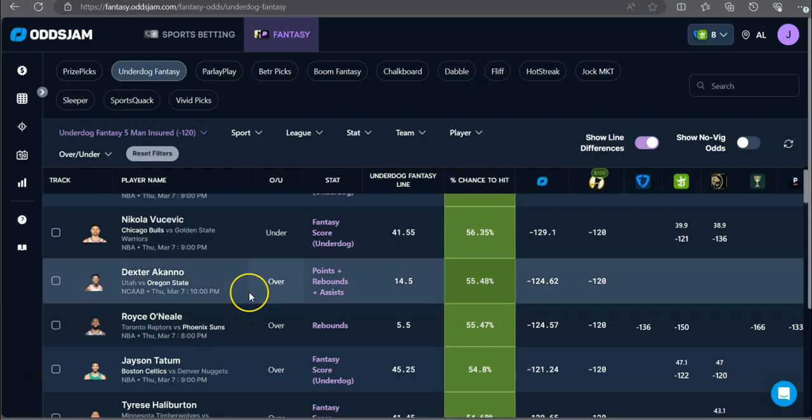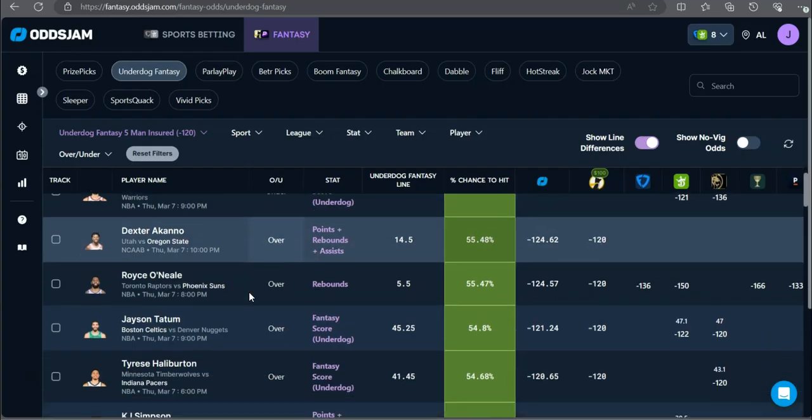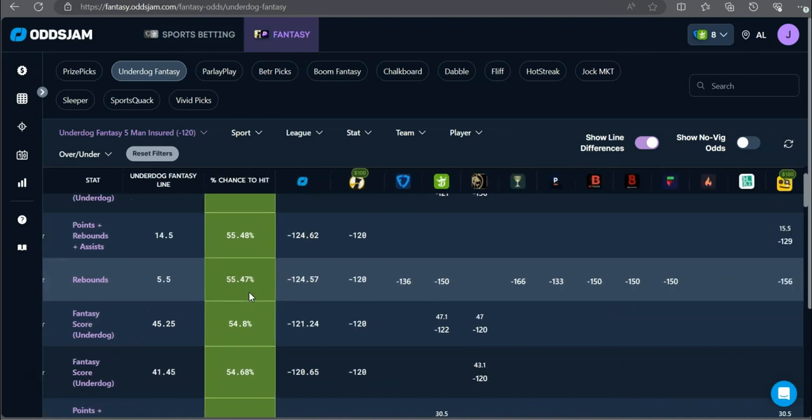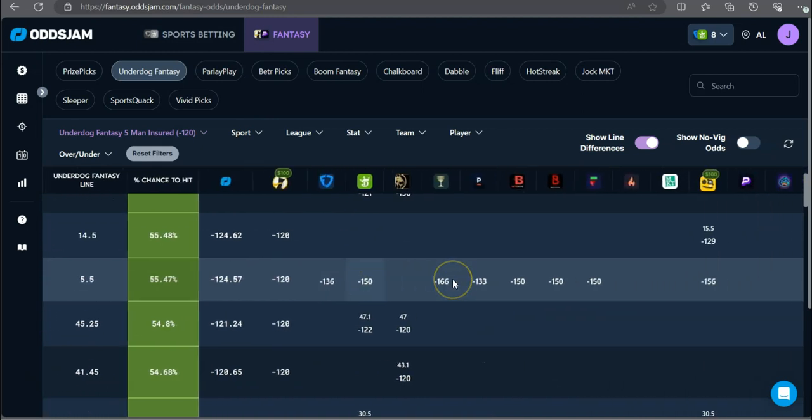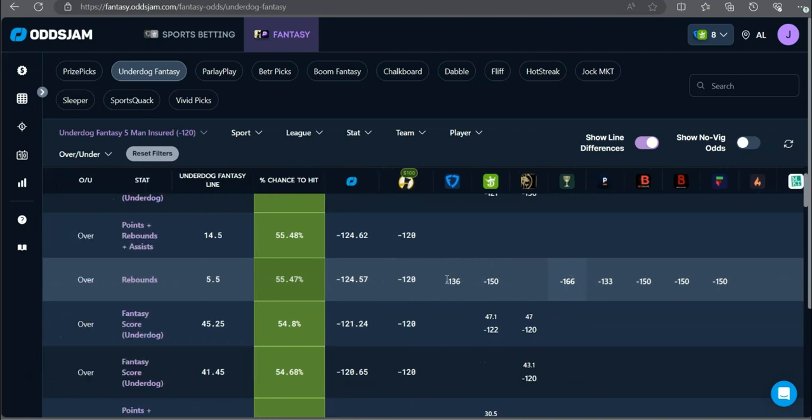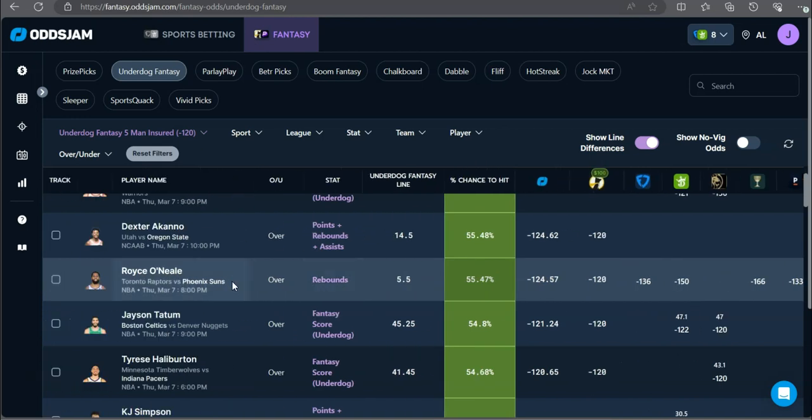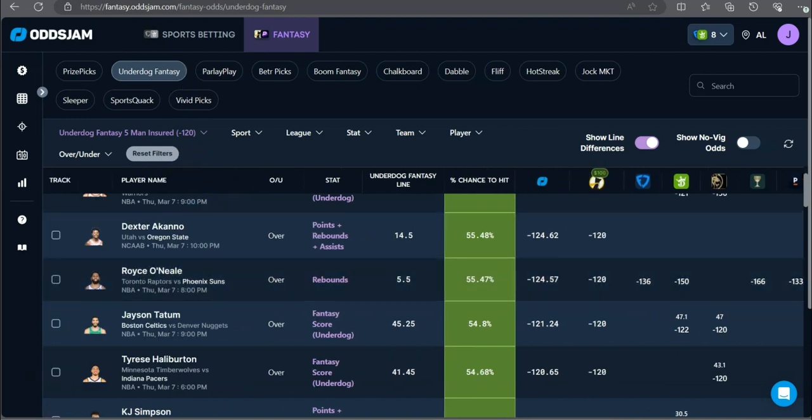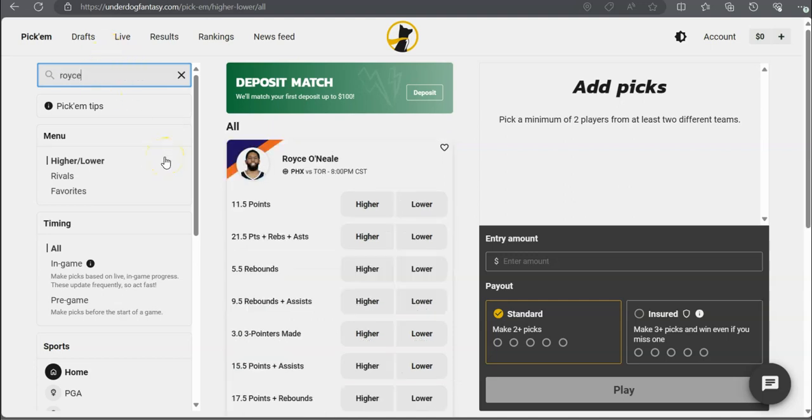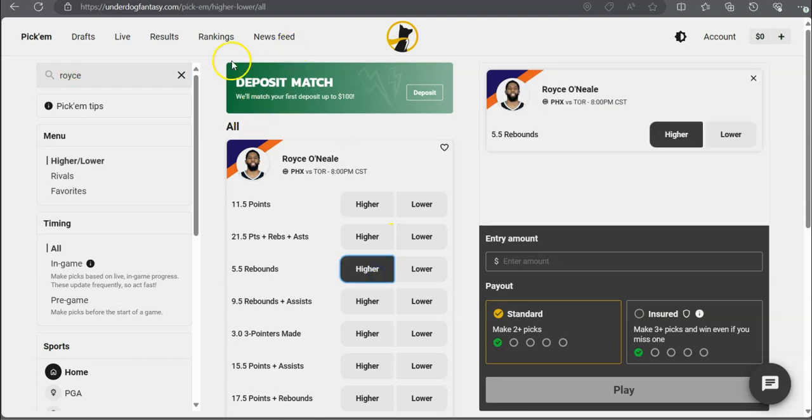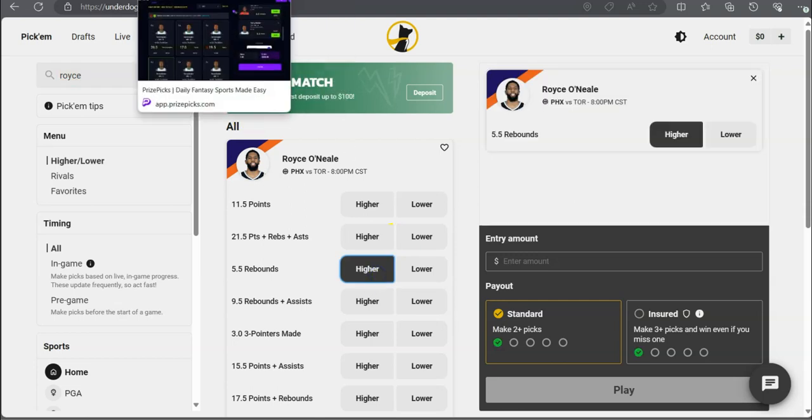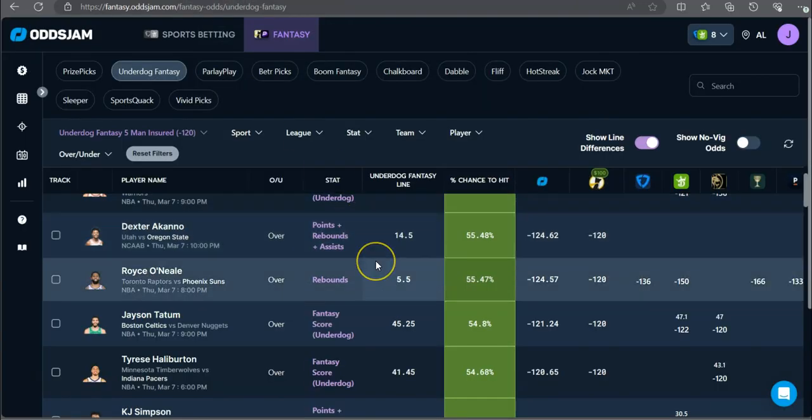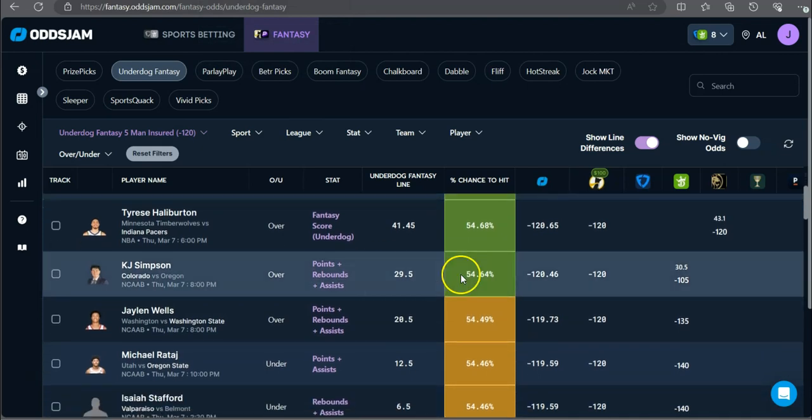Back to the drawing board. Bryce O'Neal over five and a half rebounds. Minus 150 on DraftKings, minus 166 on Caesars. Very heavily favored to go over five and a half boards for Bryce O'Neal. Over five and a half rebounds for Bryce O'Neal going up against Toronto.